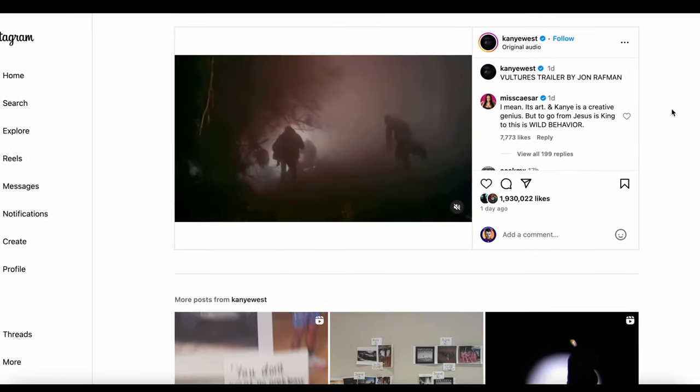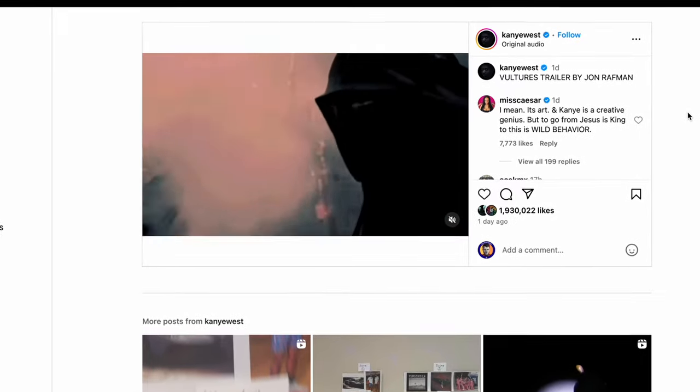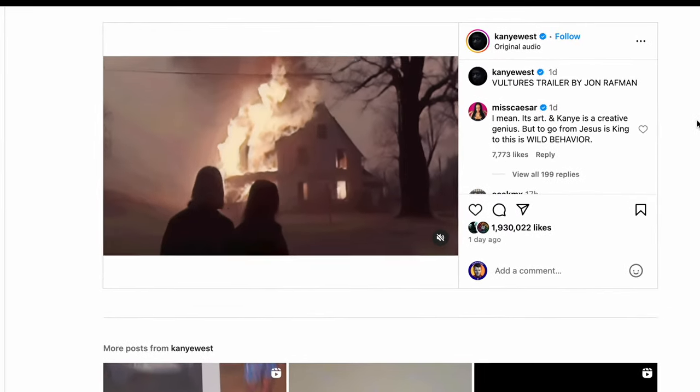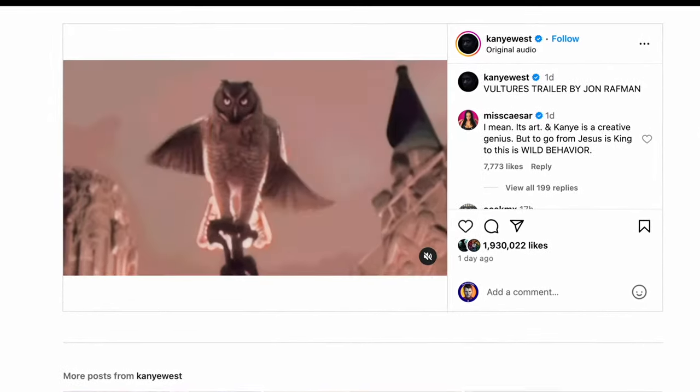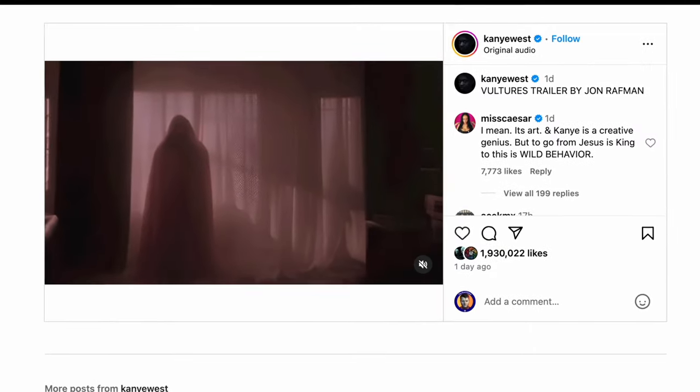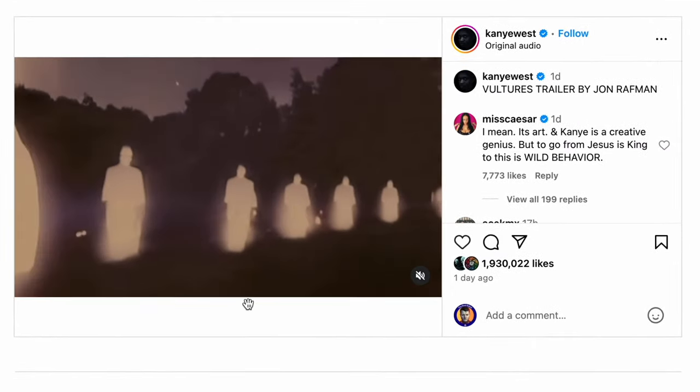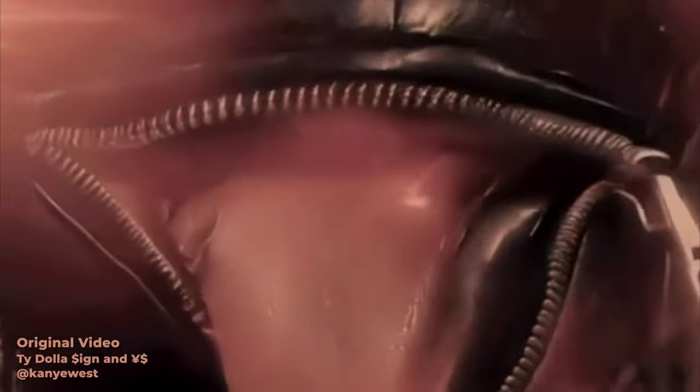If you haven't seen the Kanye video yet, I'll show you some of it here, but if you want to see the full thing, you can Google Kanye Vultures trailer or check the link in the description. My remake will be played at the end of this video side by side with Kanye's video.